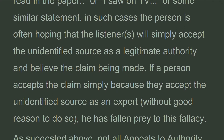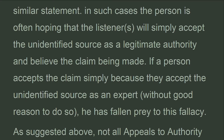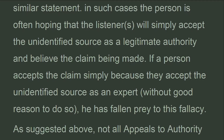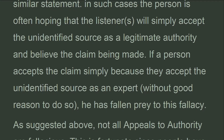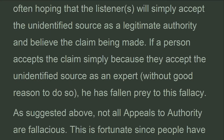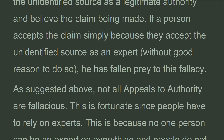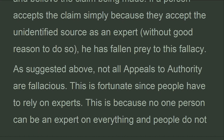In such cases, the person is often hoping that the listener will simply accept the unidentified source as a legitimate authority and believe the claim being made. If a person accepts the claim simply because they accept the unidentified source as an expert, without good reason to do so, he has fallen prey to this fallacy.